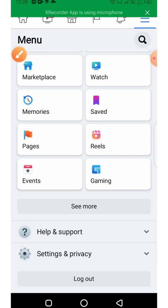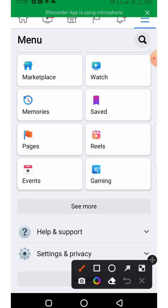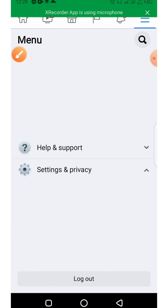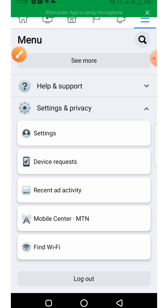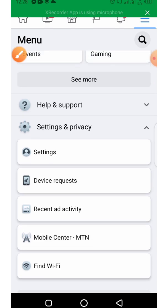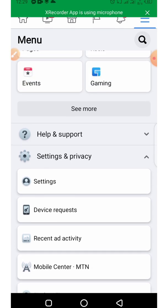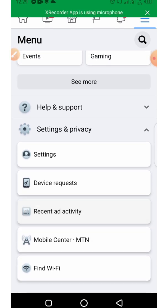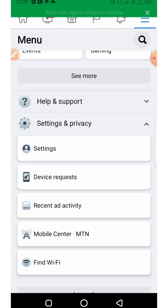Then we click on Settings and Privacy, and then you click on Settings.